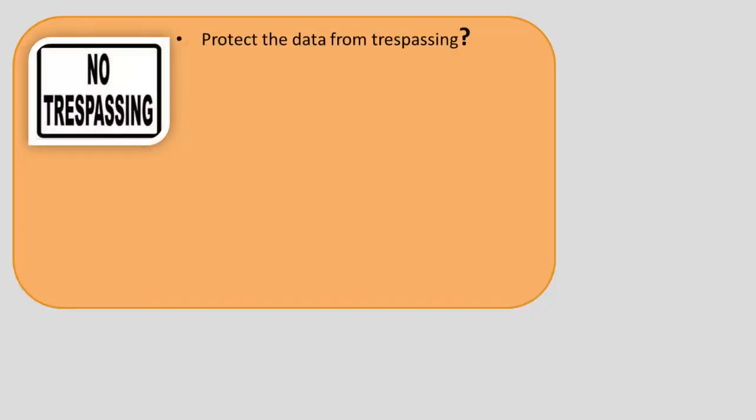The problem of information security is especially acute now. It affects both business and private life.